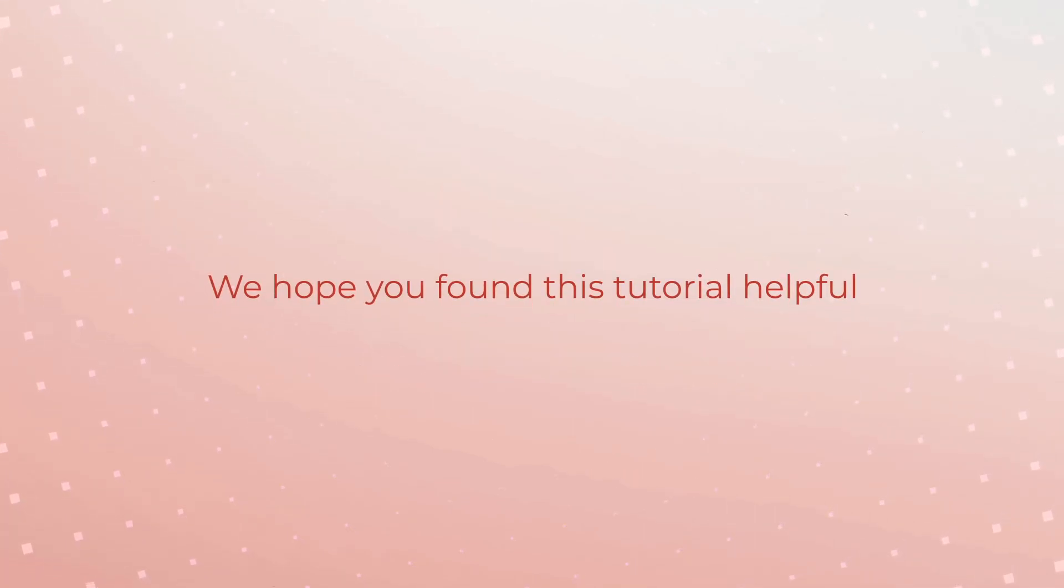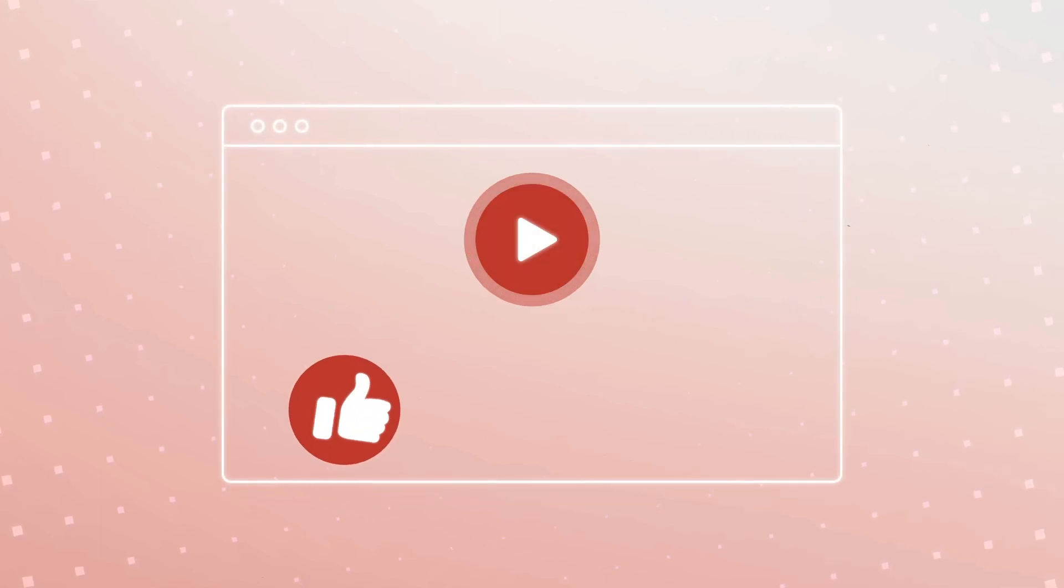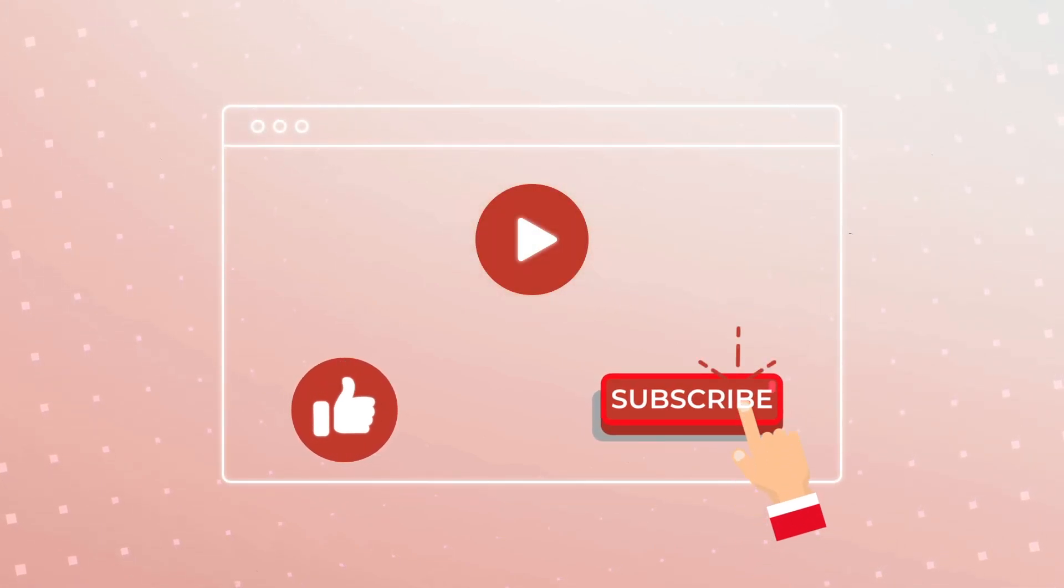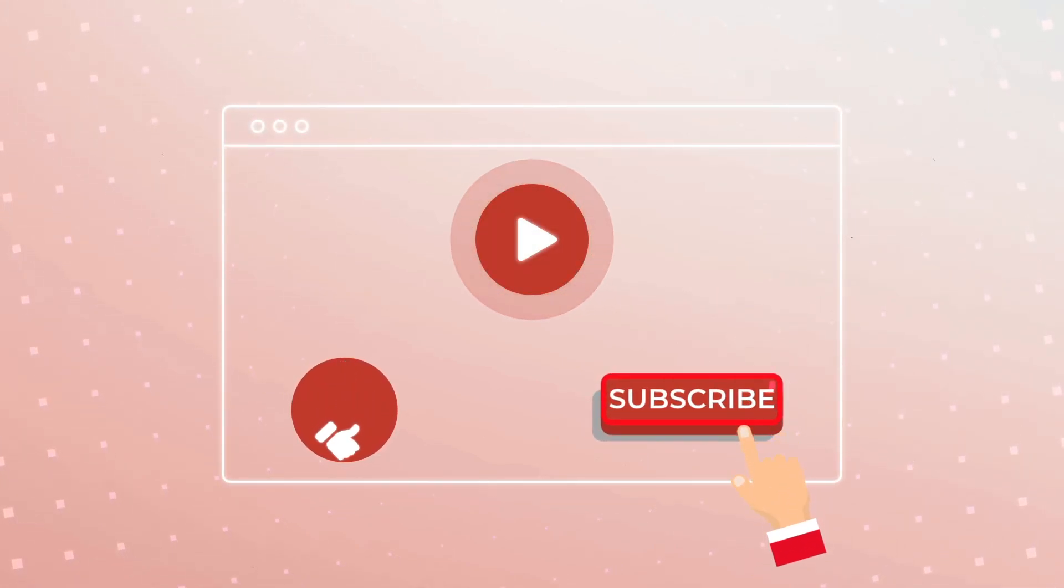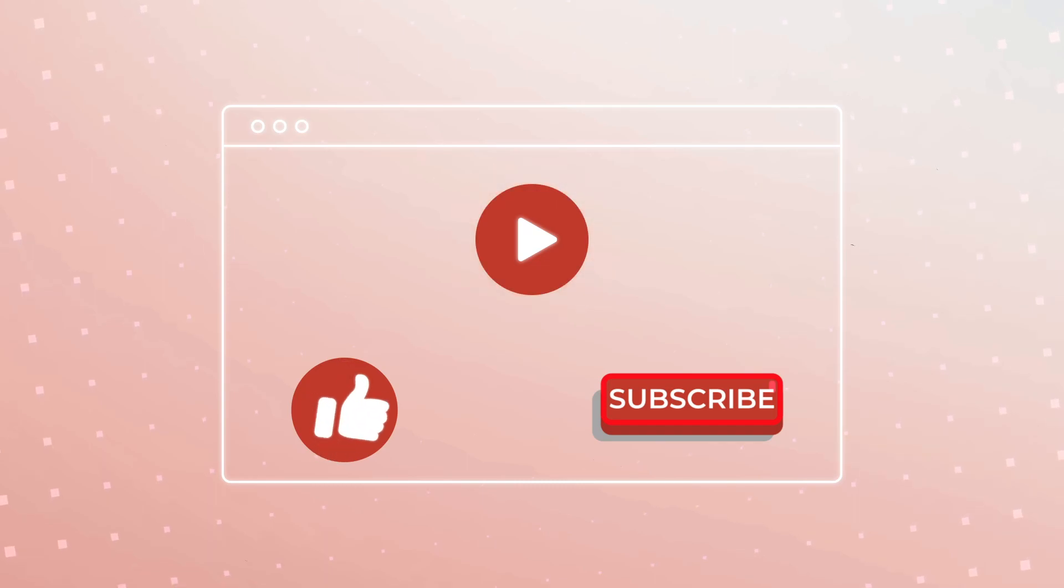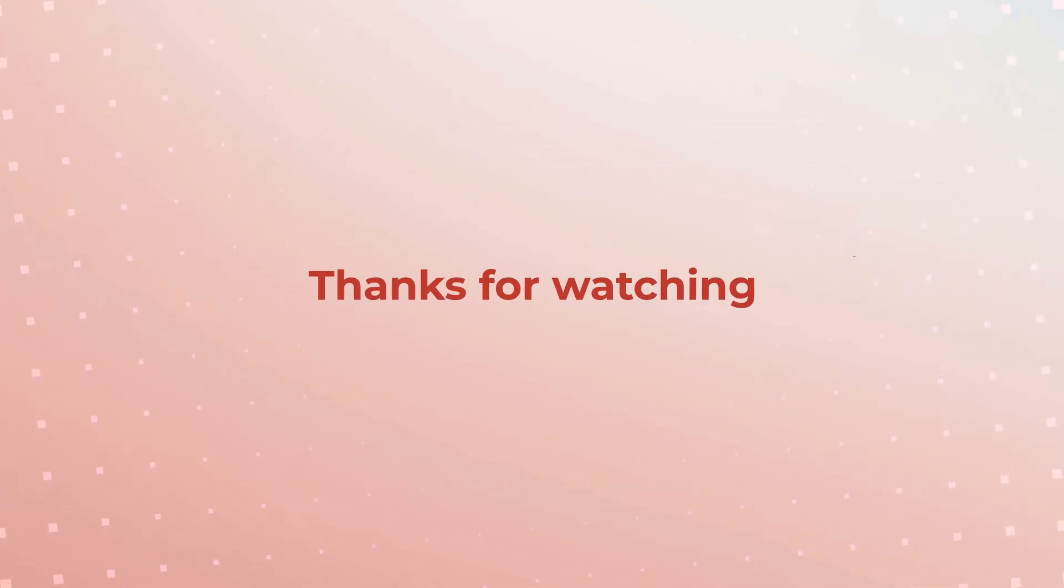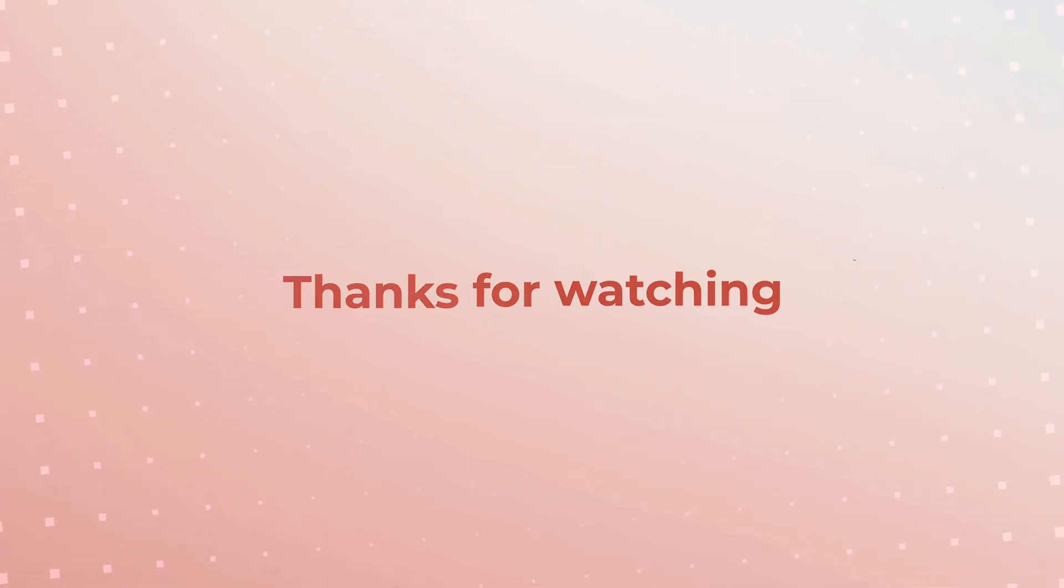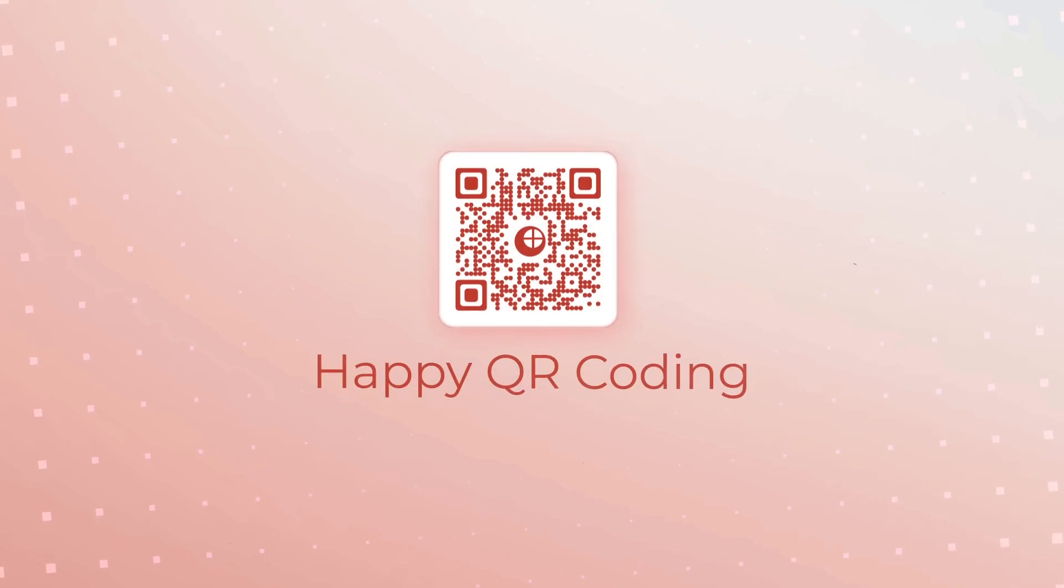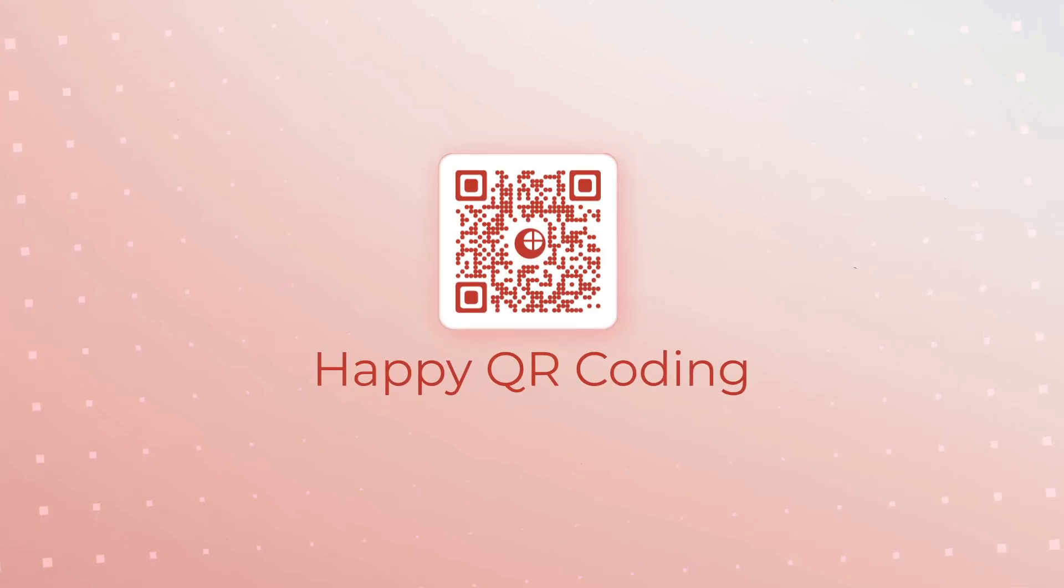We hope you found this tutorial helpful. If you did, don't forget to give this video a thumbs up and subscribe to our channel for more exciting QR code tips and tricks. Thanks for watching and we'll see you in the next video. Happy QR coding!